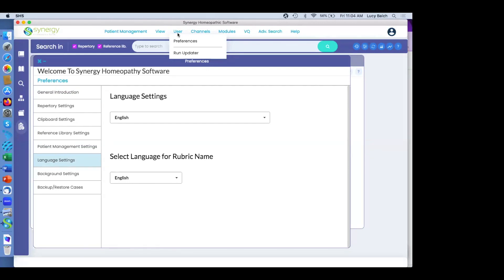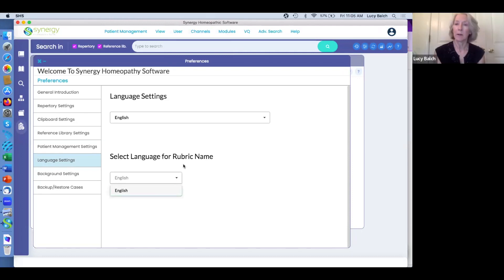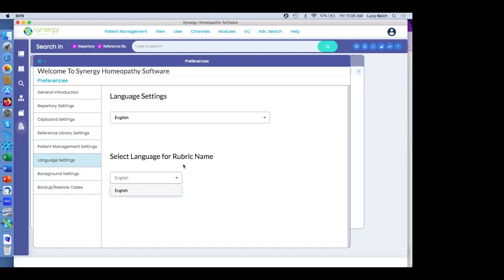I think if you have the English-German program, you have to select a language in your user preferences and it will bring up that collection of books. If you choose German it brings up your German books, and if you switch to English it brings up your English books and repertories. I don't know that you could search simultaneously in both languages, but I will confirm this with the technical team. We've got another question: how can I switch between two windows?